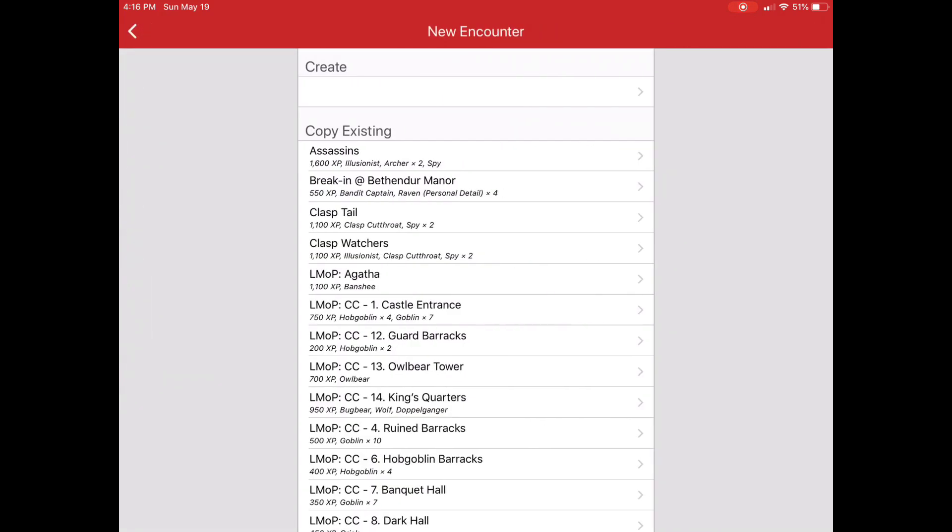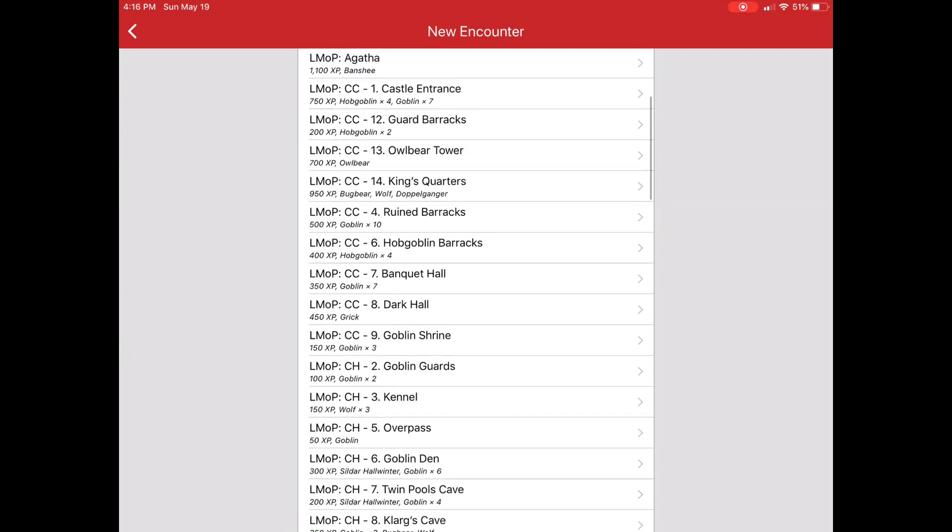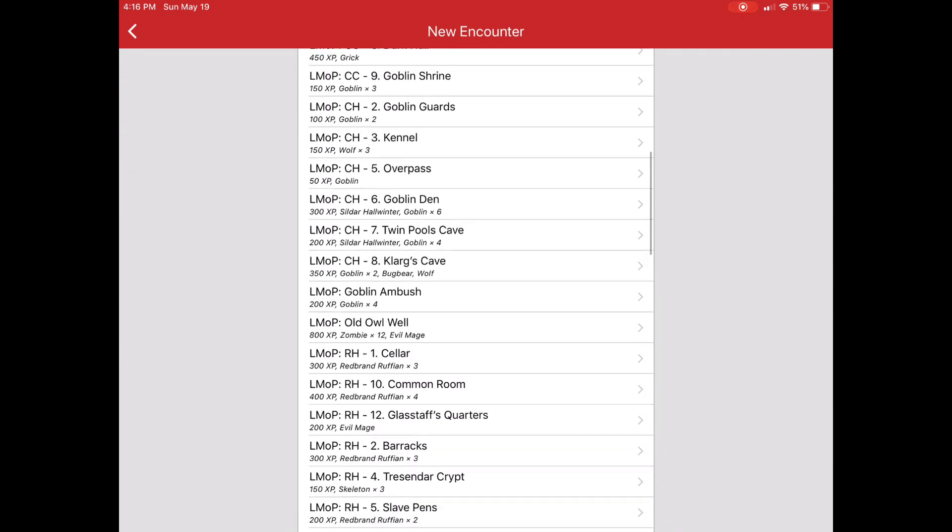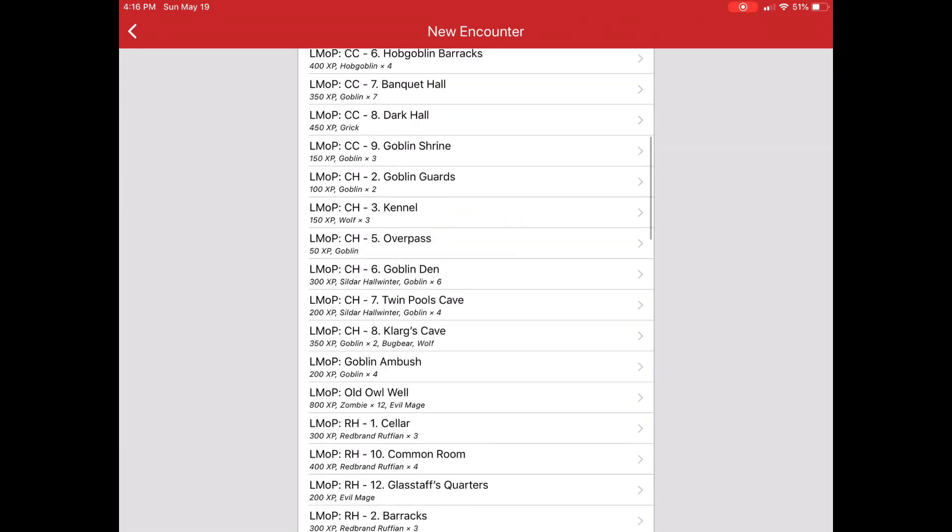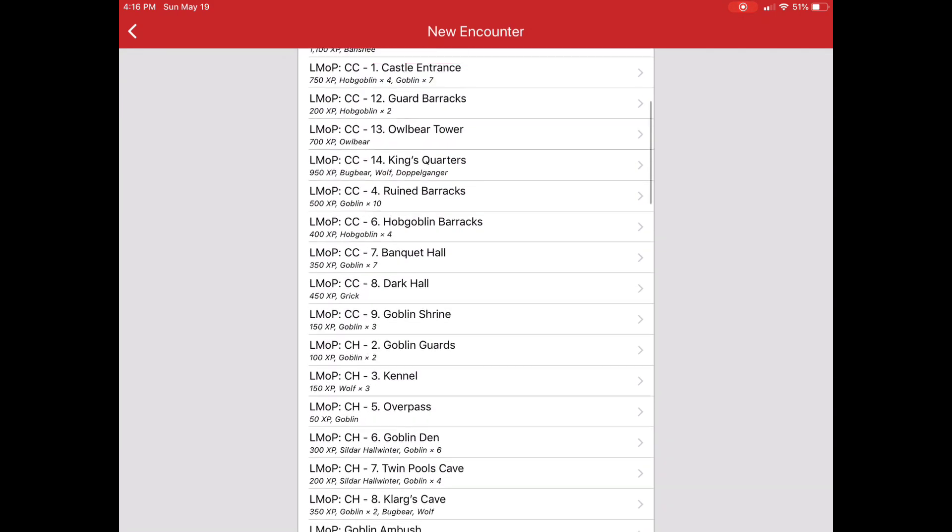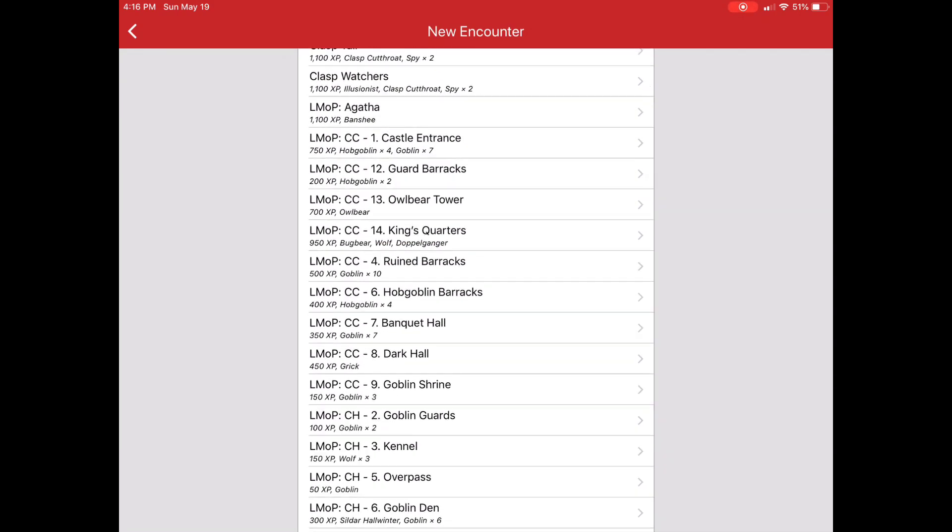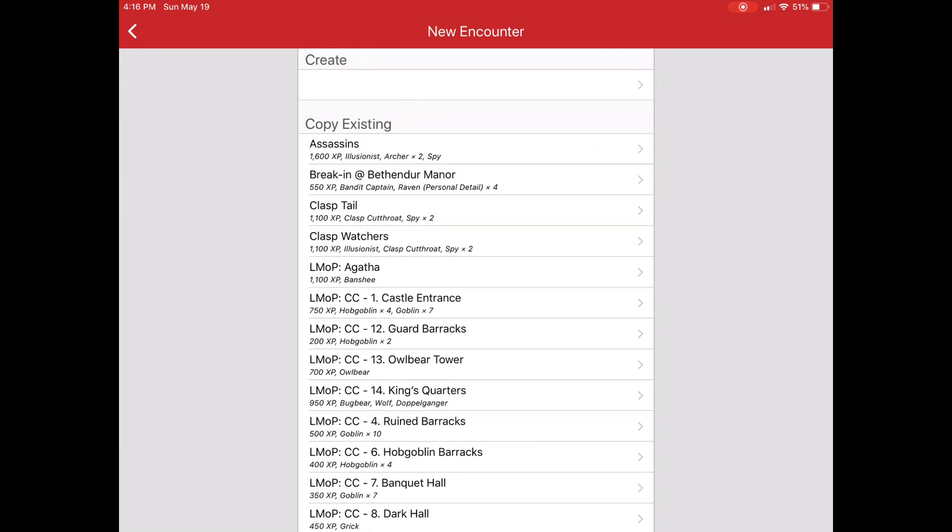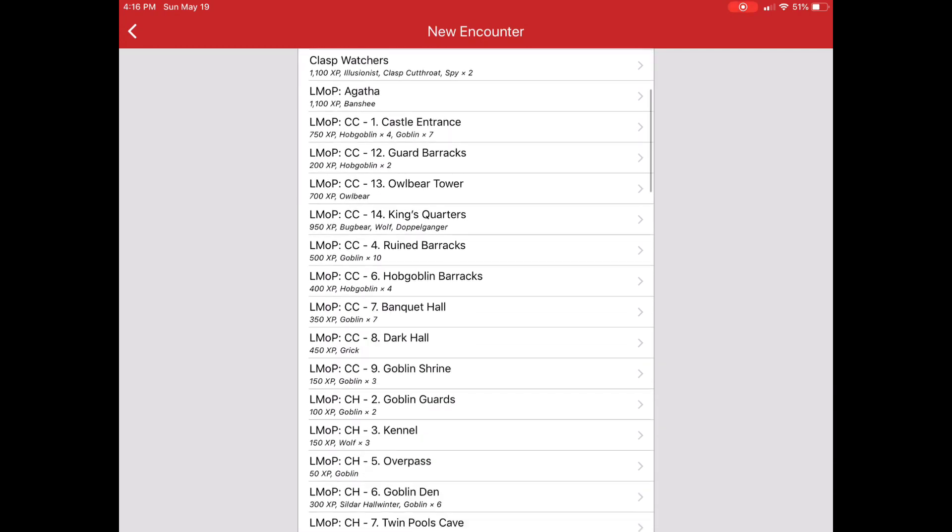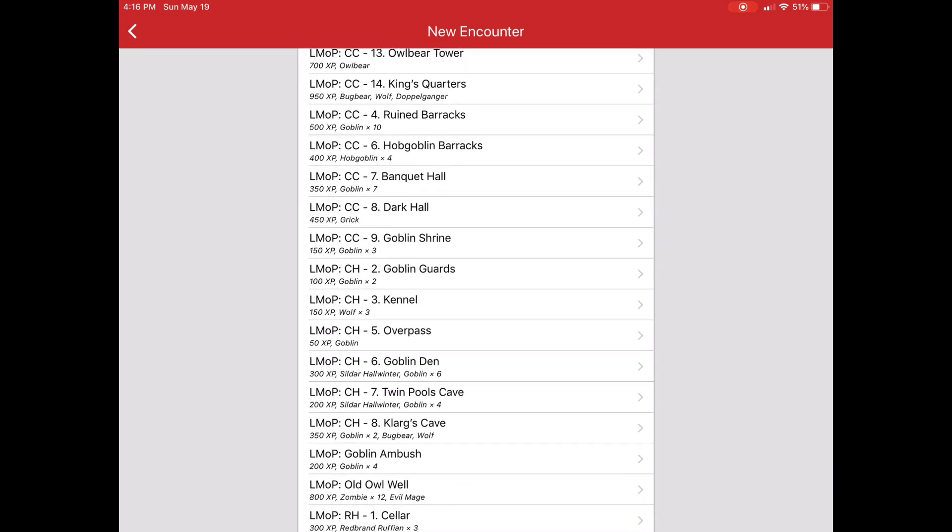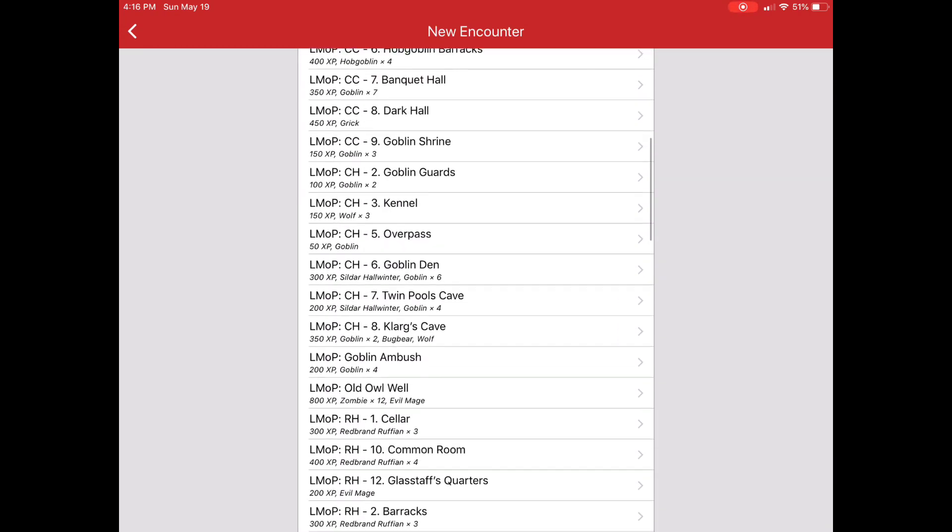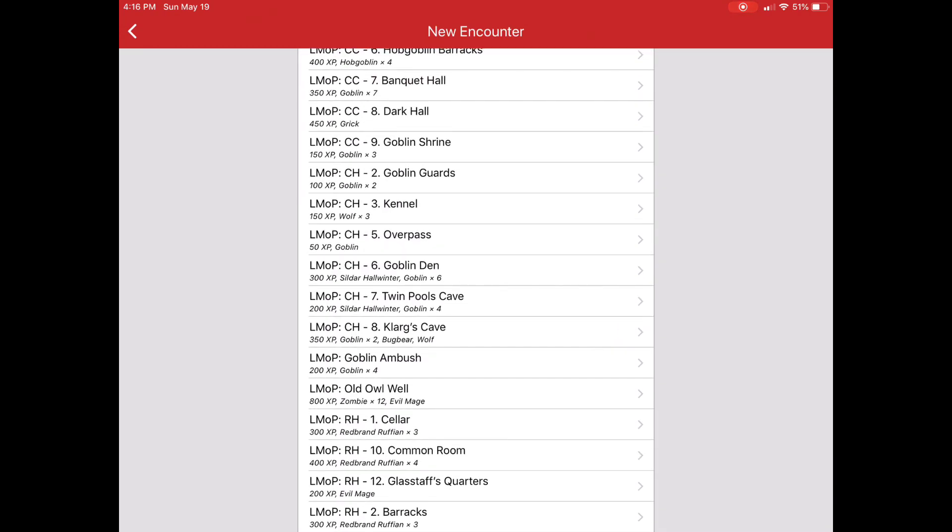I could create encounters here. So if I wanted to say I can copy them from other... Let's do this. Let's grab and say the... That's the only one. We'll grab the Goblin Den encounter from Lost Mine of Phandelver.